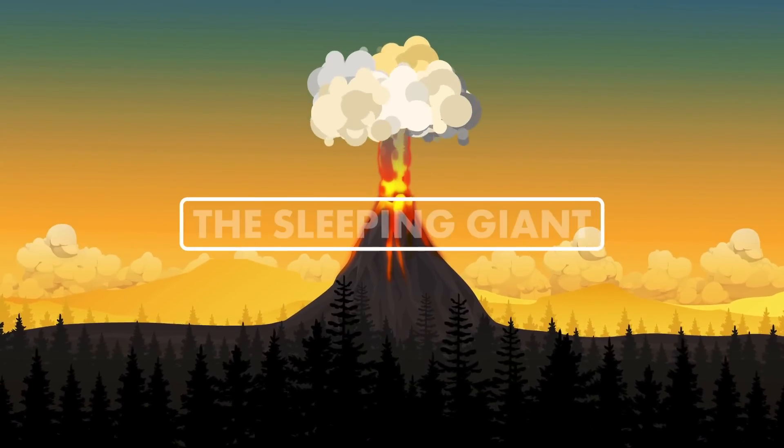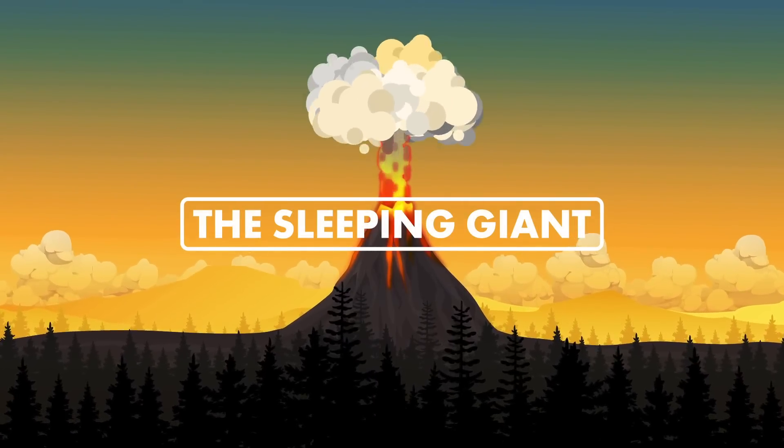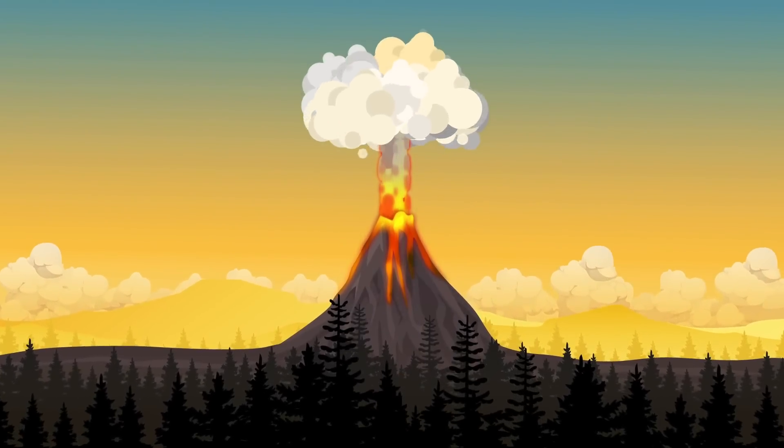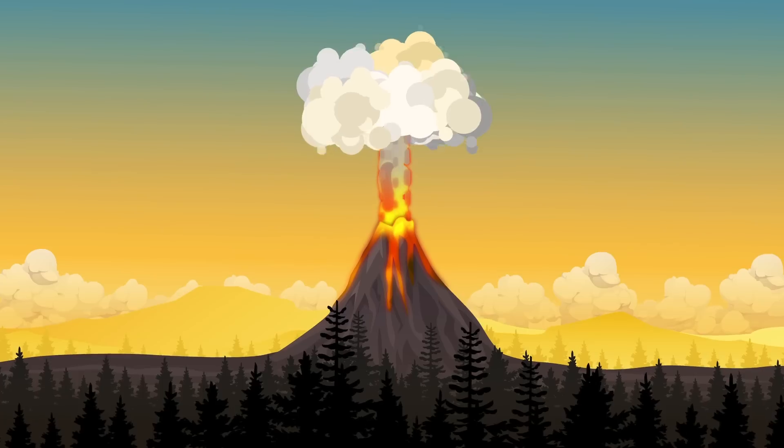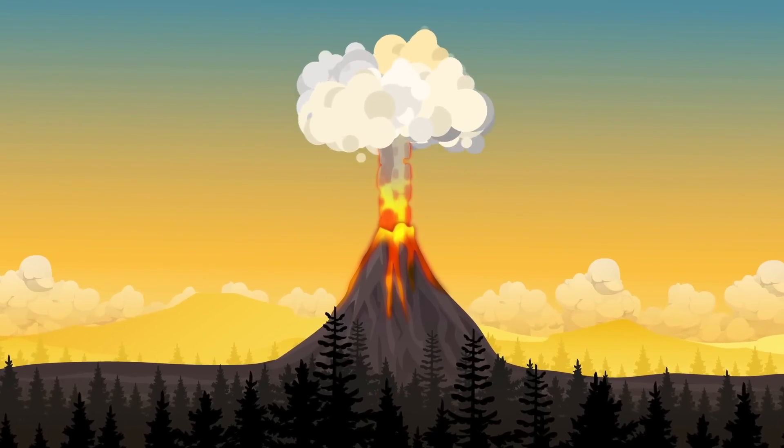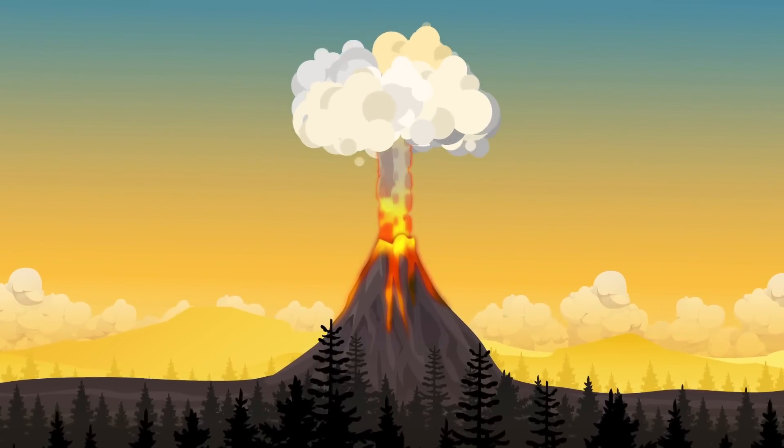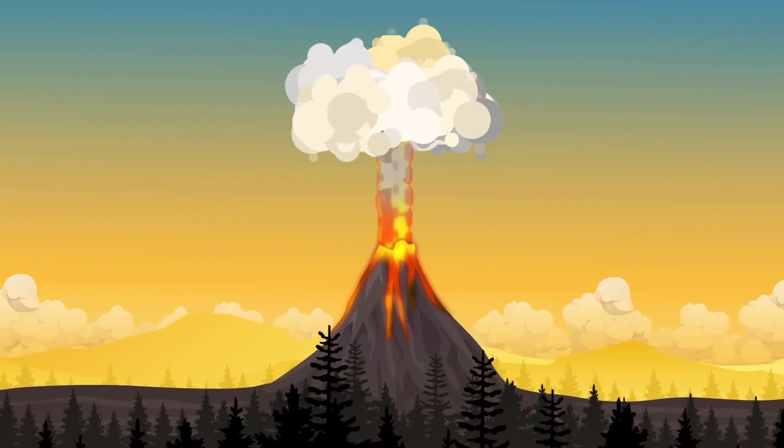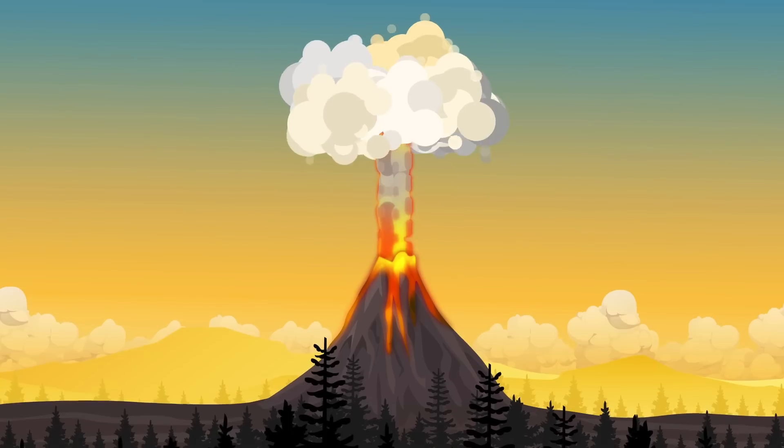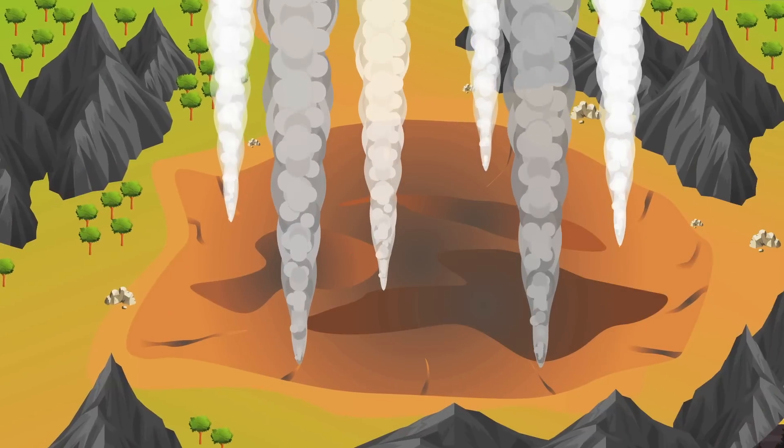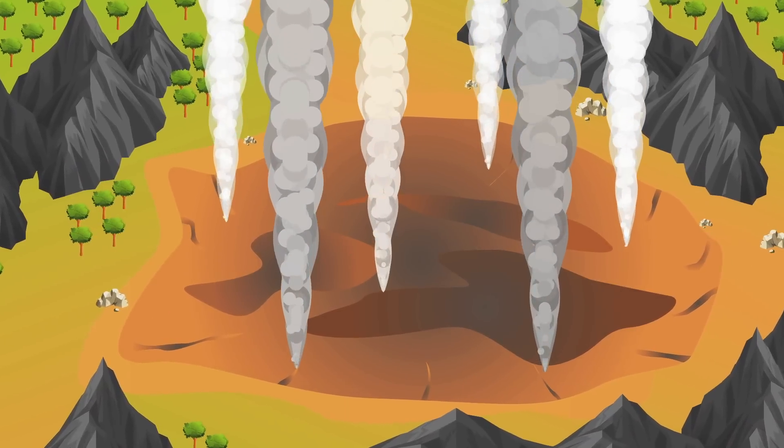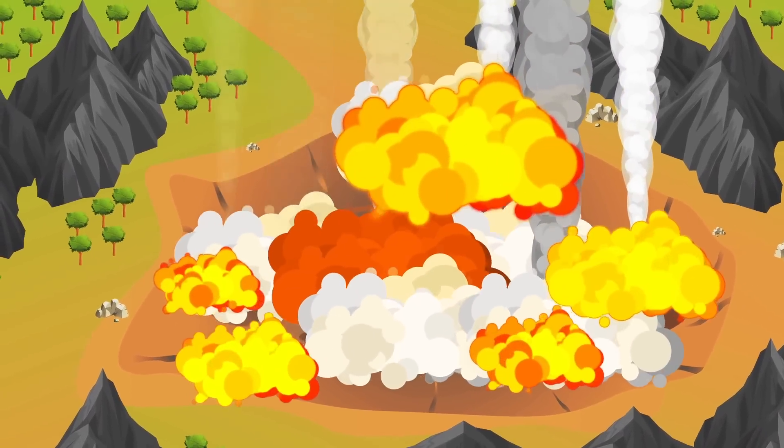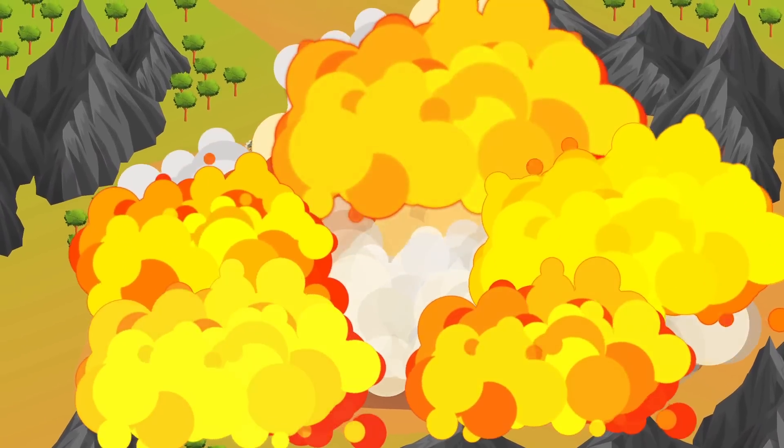Number 2: The Sleeping Giant. Volcanic eruptions are among the most common natural disasters on Earth. Most are small volcanic episodes, spewing steam and bits of molten rock. However, every few hundred thousand years, a so-called supereruption tips the scales.